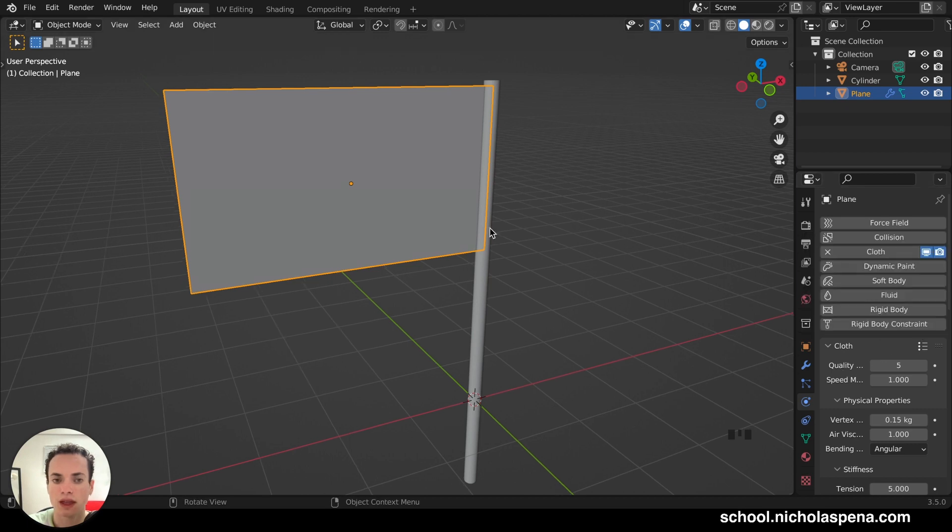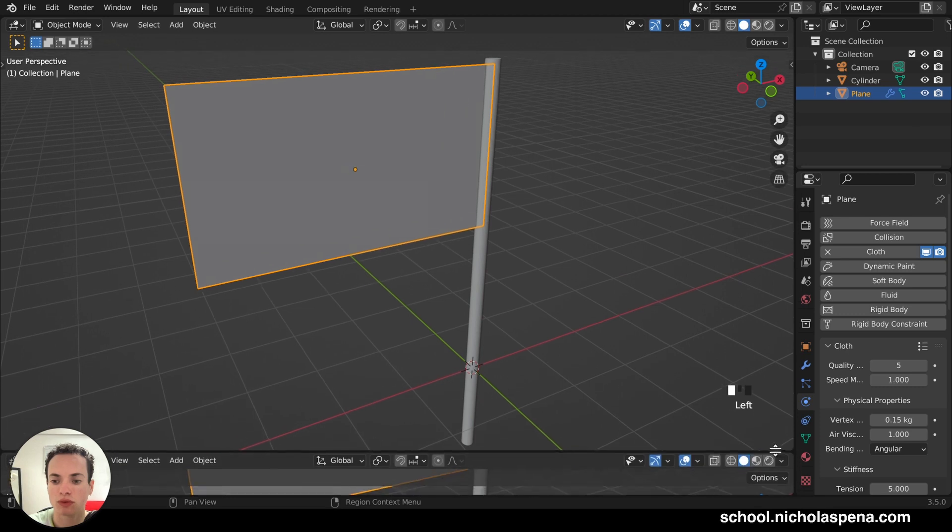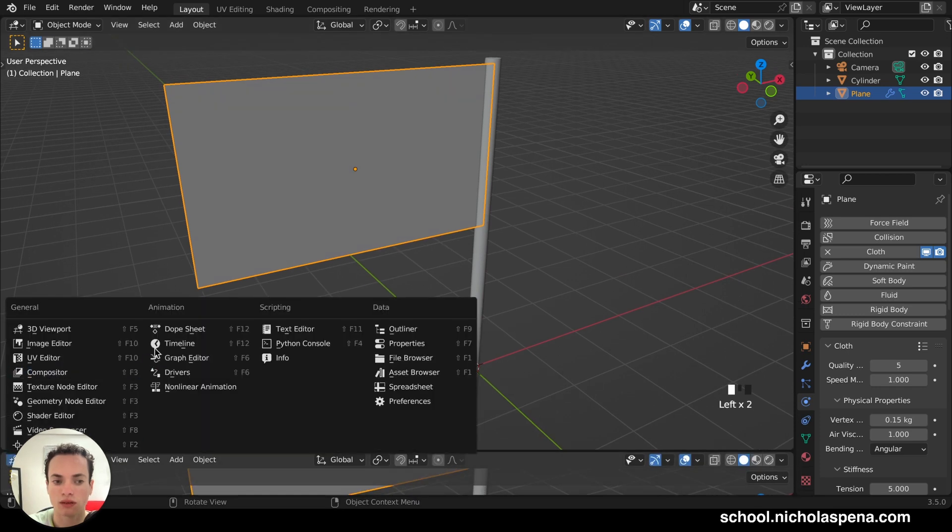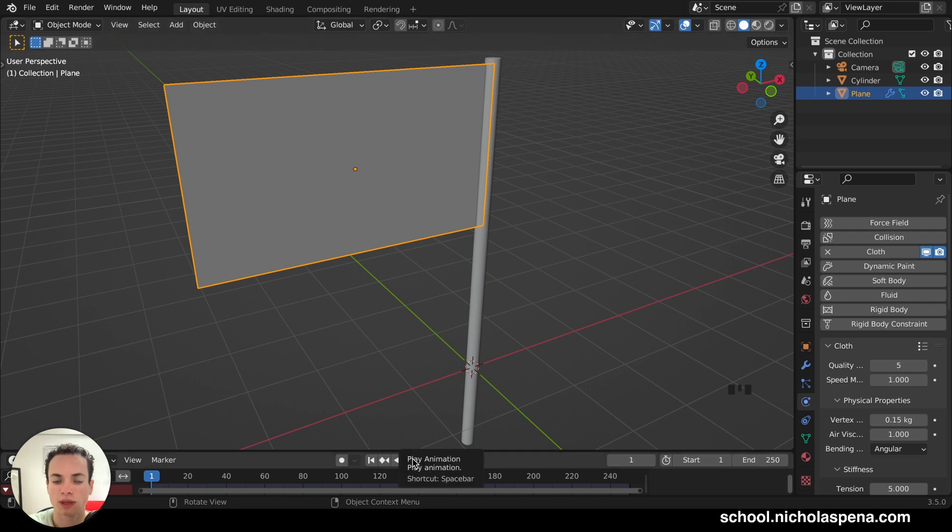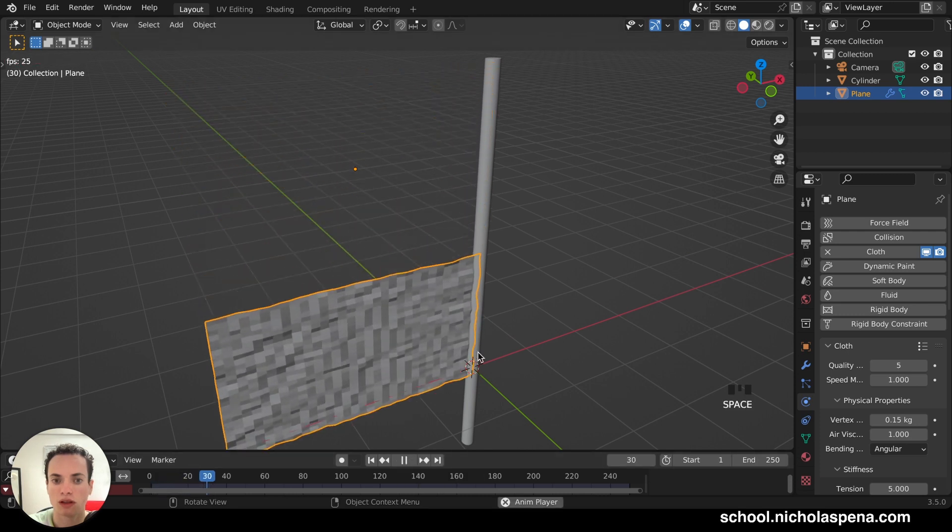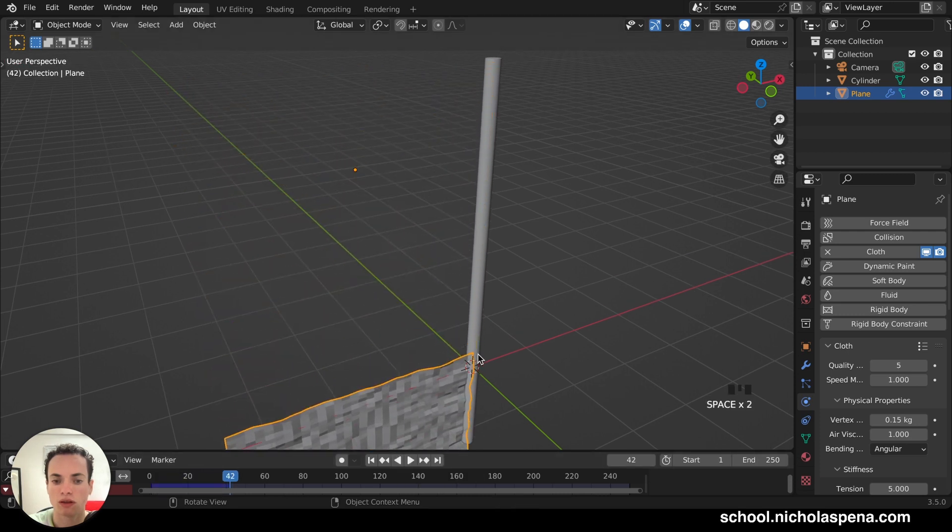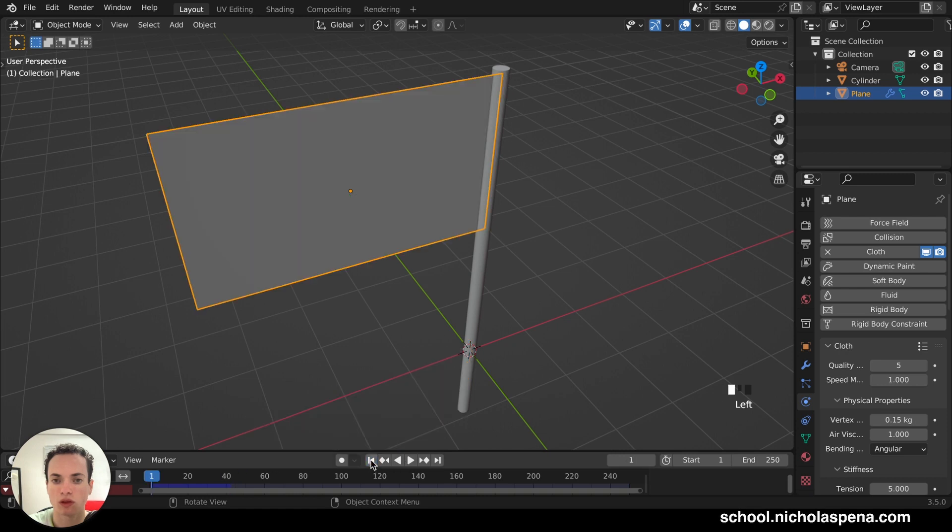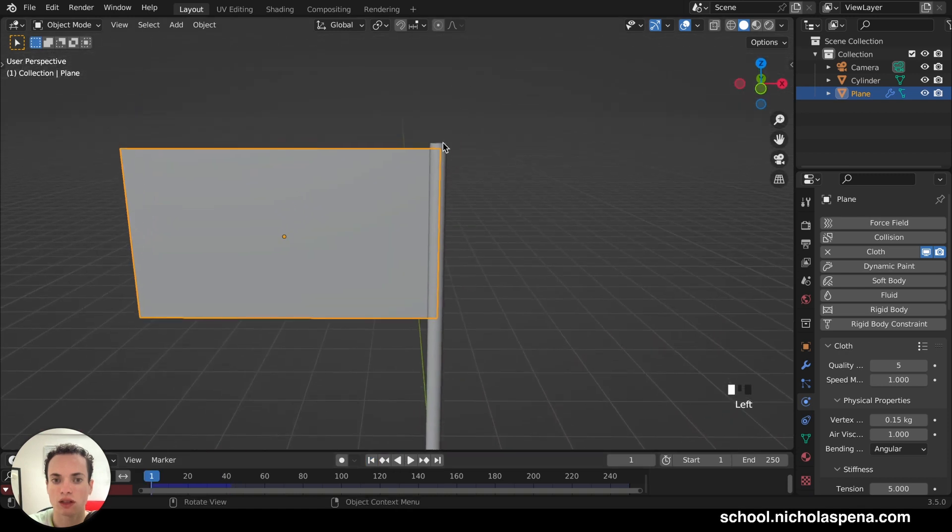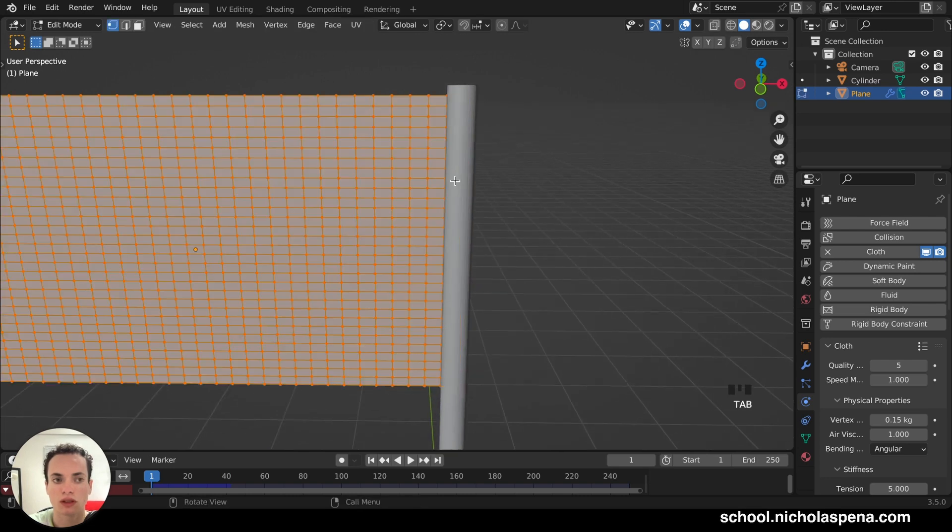And now, when we press Play, I'm going to put the timeline here. When we press Play Spacebar, the plane is falling. So we need to attach it, this part, on the pole.